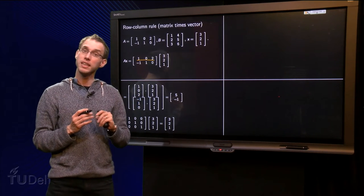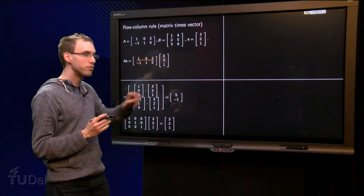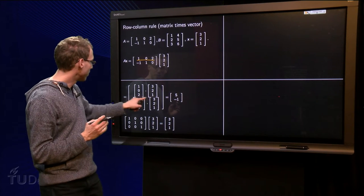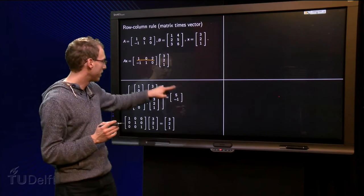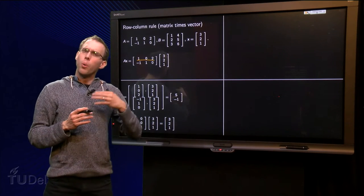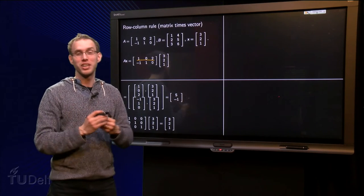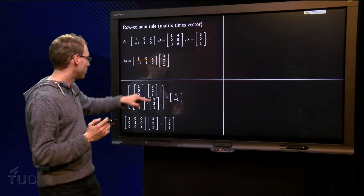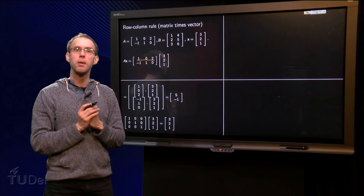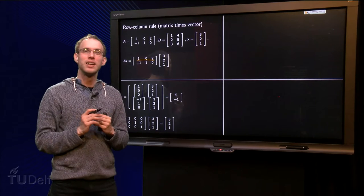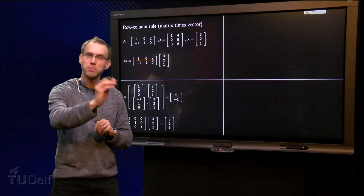We compute the inner products: 3 plus 0 plus 2 equals 5, and minus 3 plus 2 plus 0 equals minus 1. If you do it like this it is not faster than using the definition because you have to write down the complete expression. But in practice you will compute all these inner products by heart without writing them down.